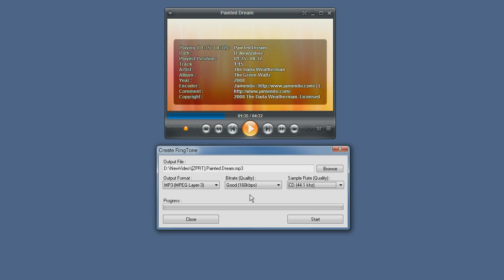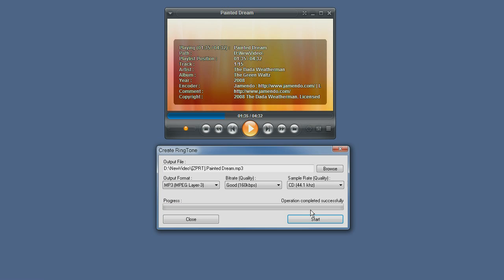And once we have our selection ready you just press the start button. Wait for the progress to complete and that's it. We have our ringtone which is ready for playback.